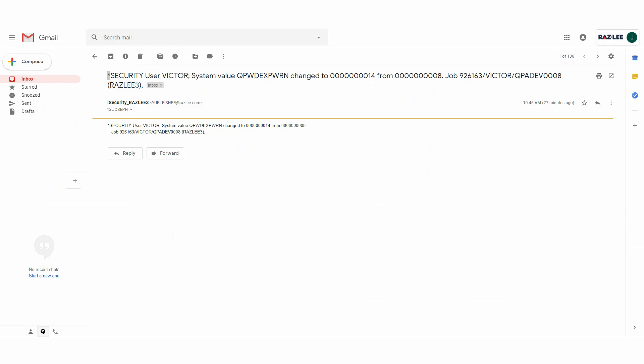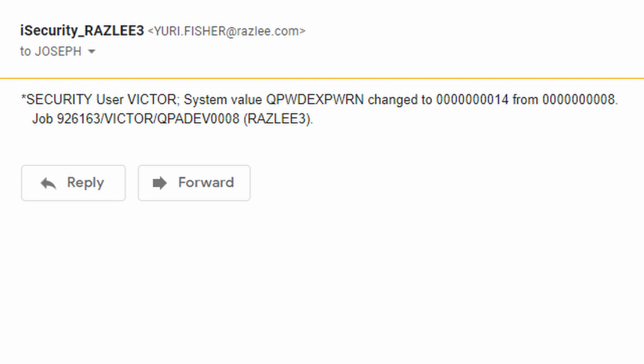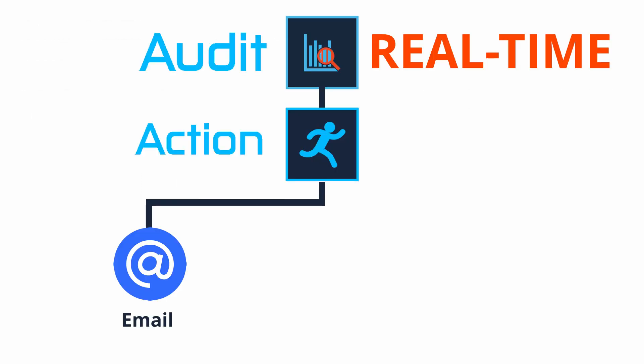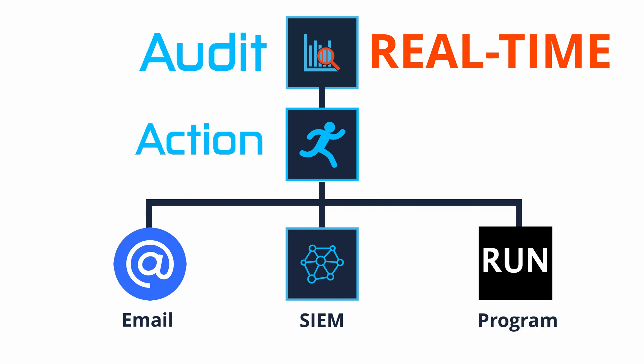Audit immediately alerts you to suspicious events. It can contact your administrators, inform your SIEM systems, or even handle the event on its own.